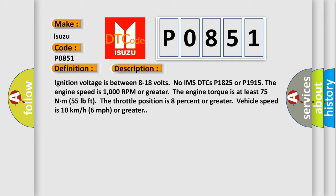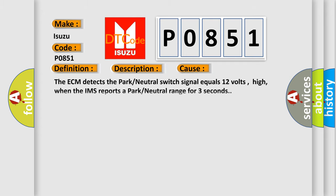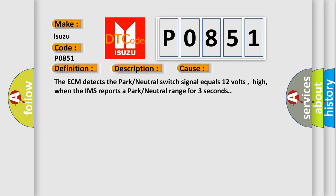This diagnostic error occurs most often in these cases. The ECM detects the PARK or neutral switch signal equals 12 volts, high, when the IMS reports a PARK or neutral range for 3 seconds.